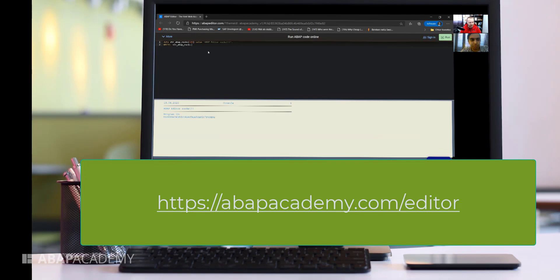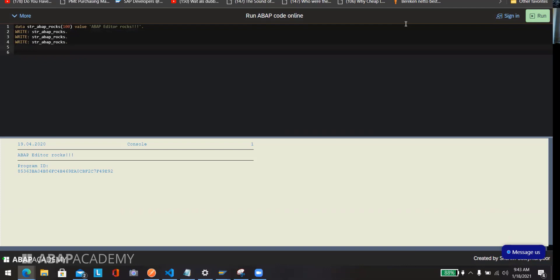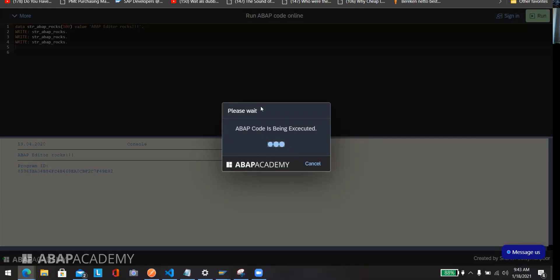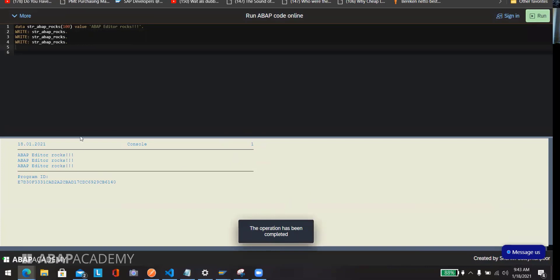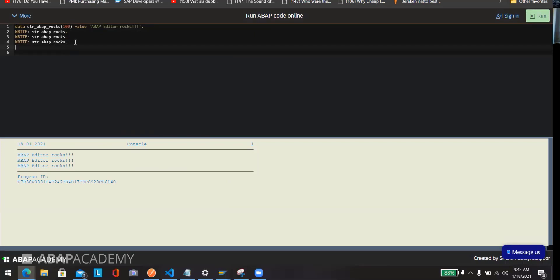Let me show you how abap-editor.com looks and what people can do there. You can go to it through the ABAP Academy link and you'll see the editor up above, so you can write your own ABAP logic. For instance, I'm writing 'ABAP rocks' three times and it will execute this logic and display it in the terminal below. You can also declare variables and do for loops here.